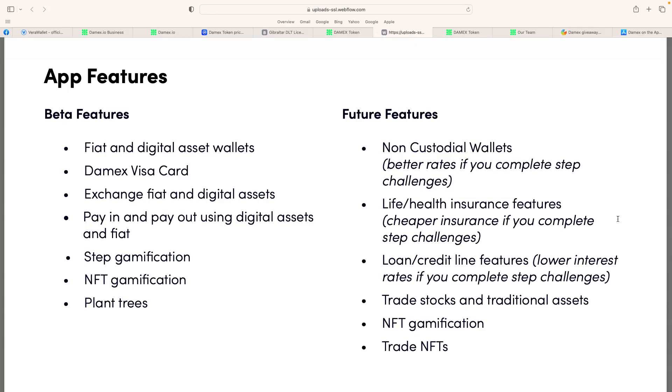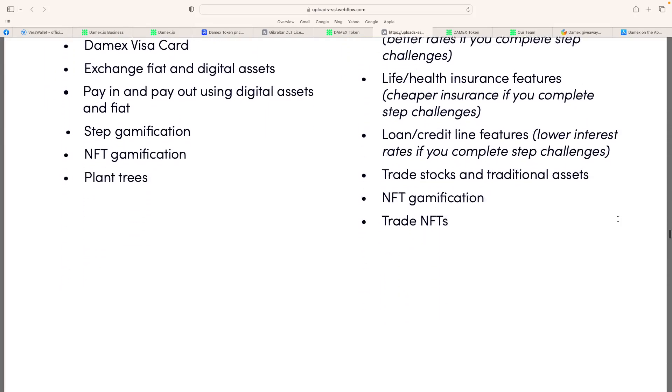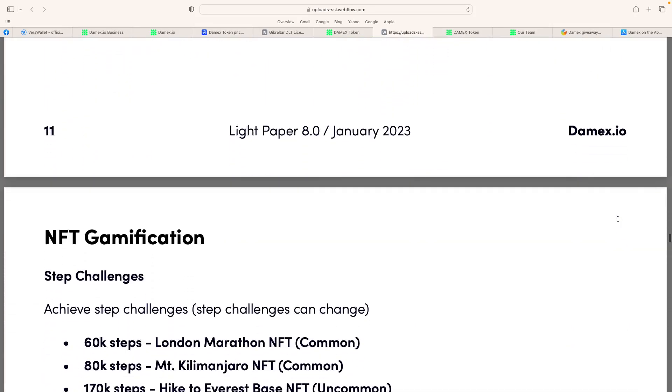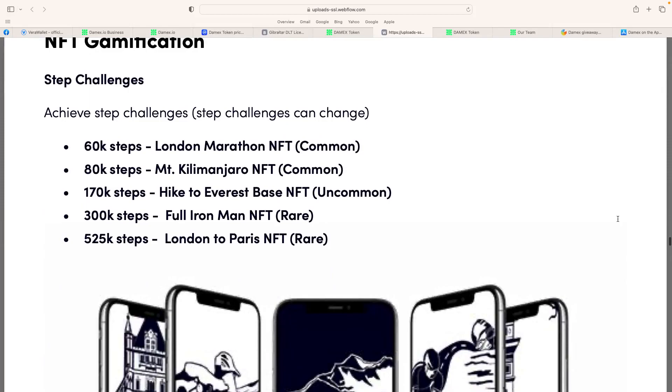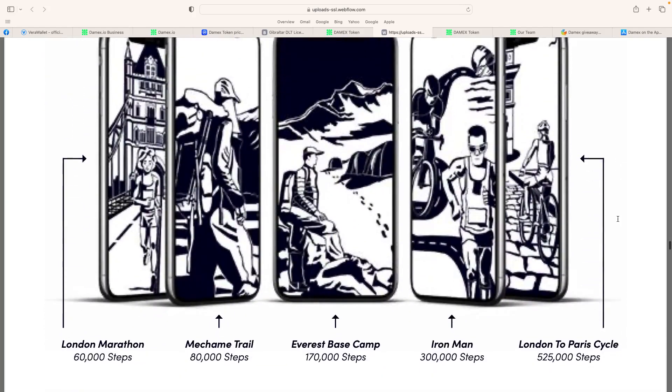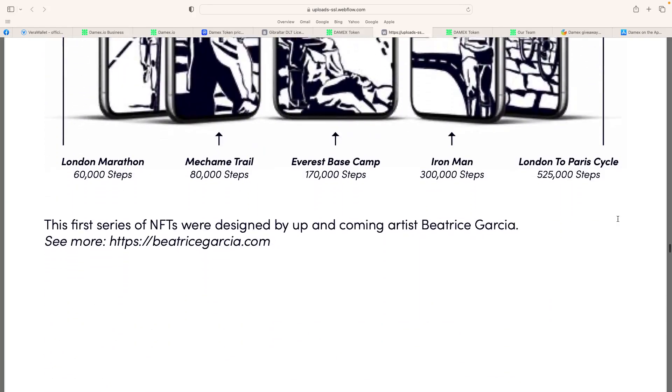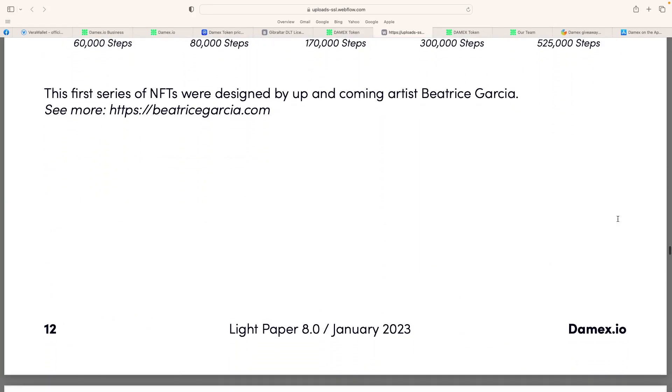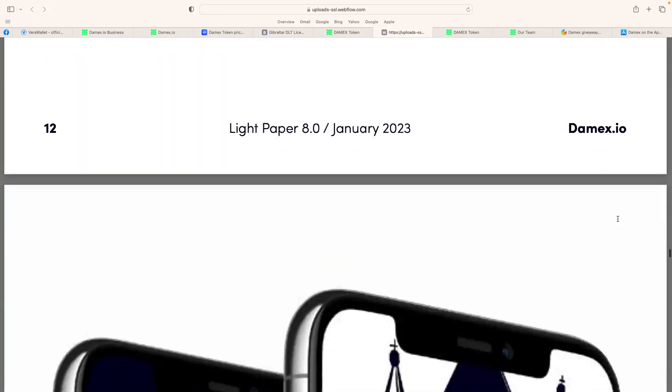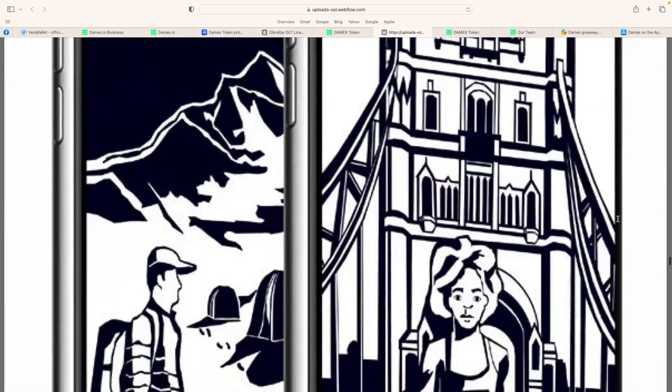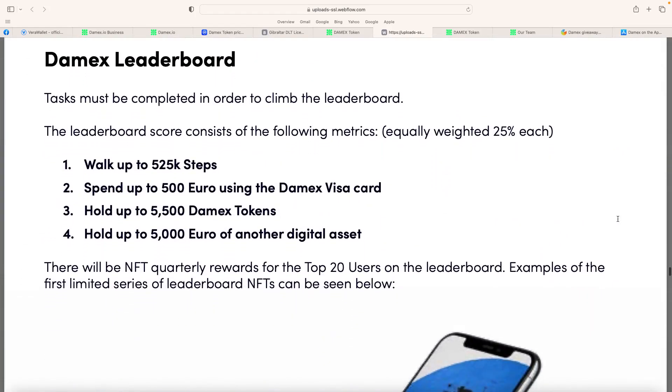But the light paper's got so much information about the app features. Obviously, it's got the fiat and digital asset wallets we talked about and the Visa card. It's an easy exchanger for step gamification, NFT gamification. Also have the future features, non-custodial wallets, life health insurance features, loan credit life features, low interest rates if you complete step challenges, trade stocks and traditional assets, NFT gamification, trade NFTs. So they talk about there what you could do. So basically, like a London Marathon NFT, it'll be 60,000 steps. So there's a lot to do, obviously, to get your steps. They talk about there the first series of NFTs was done by up-and-coming artists.